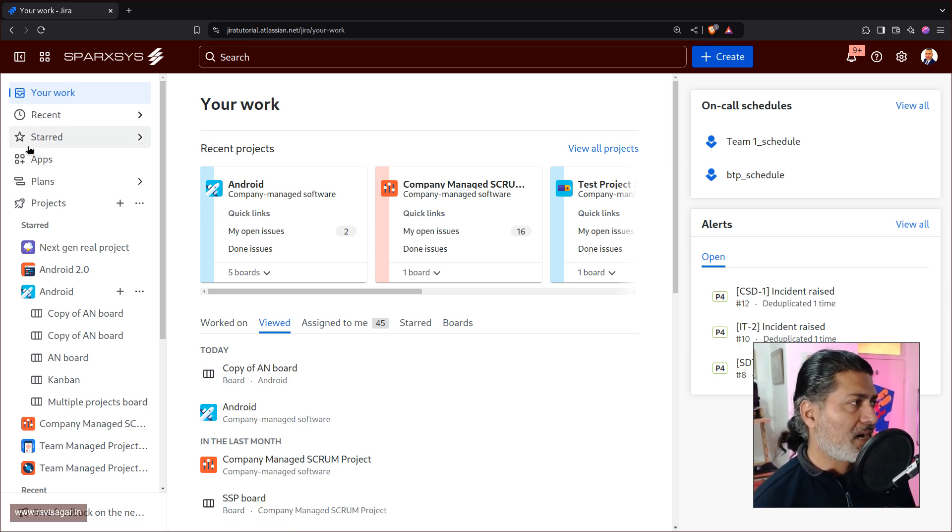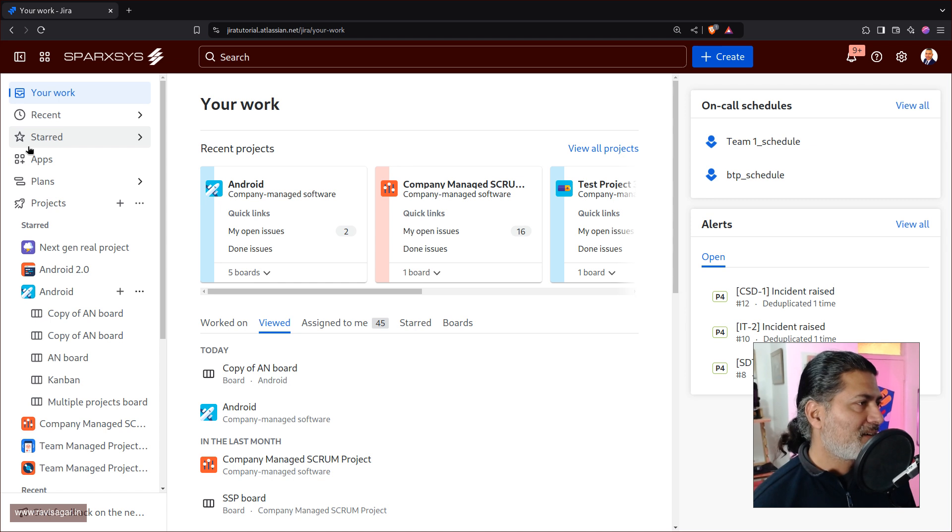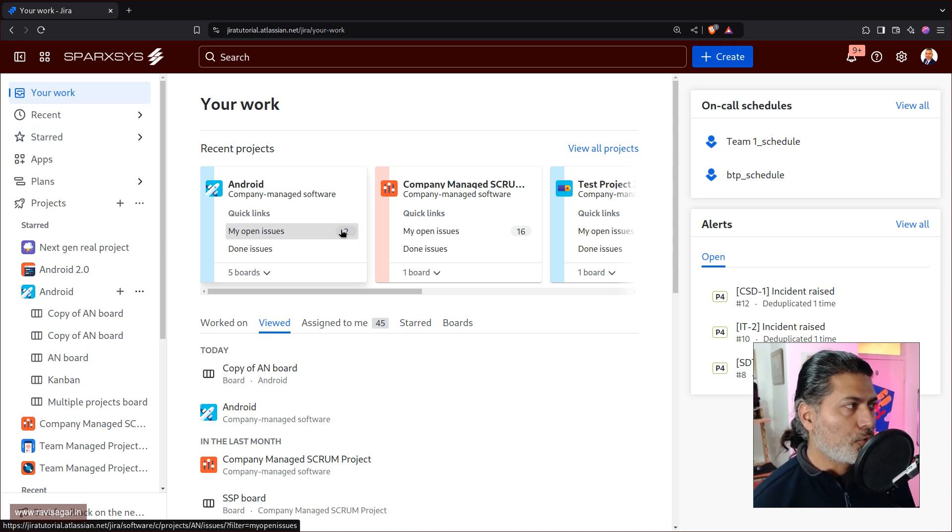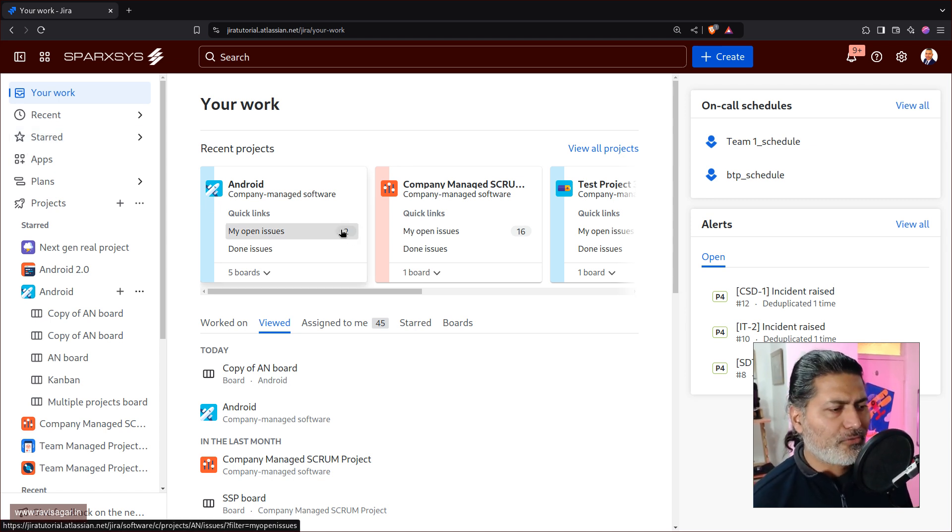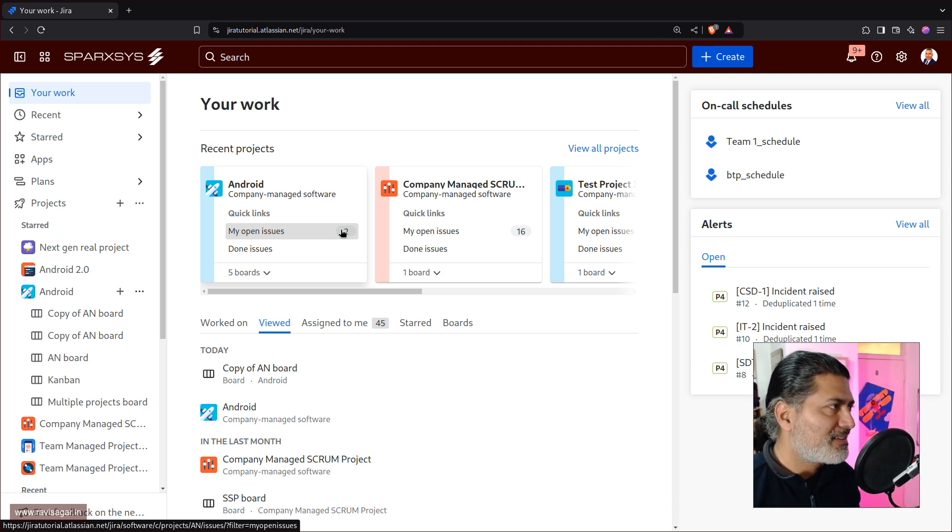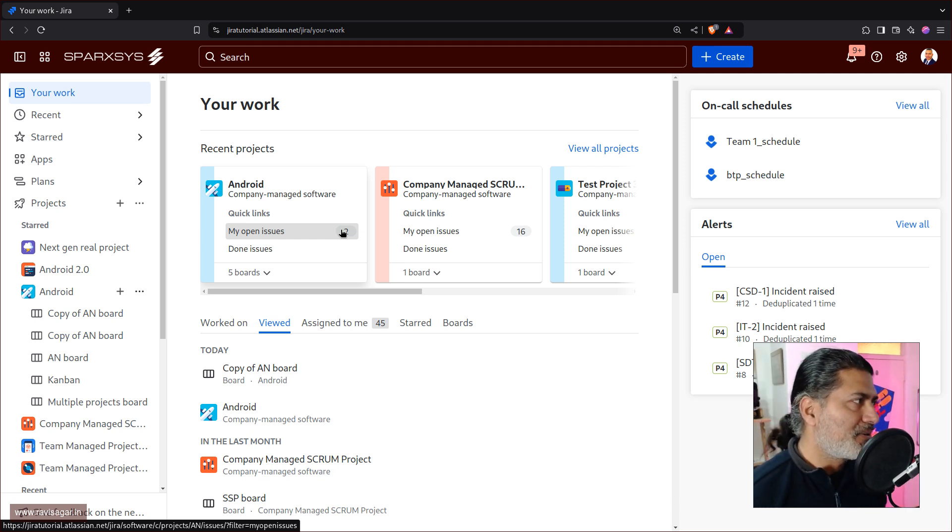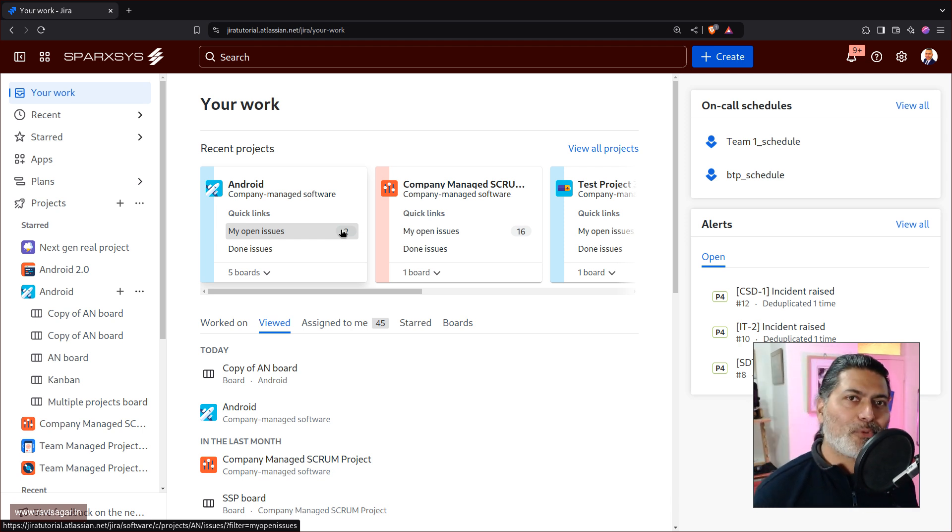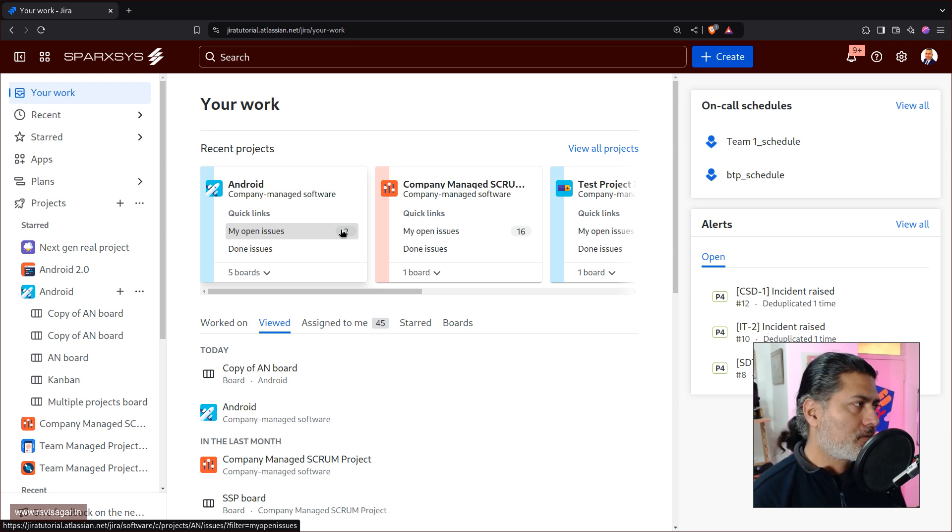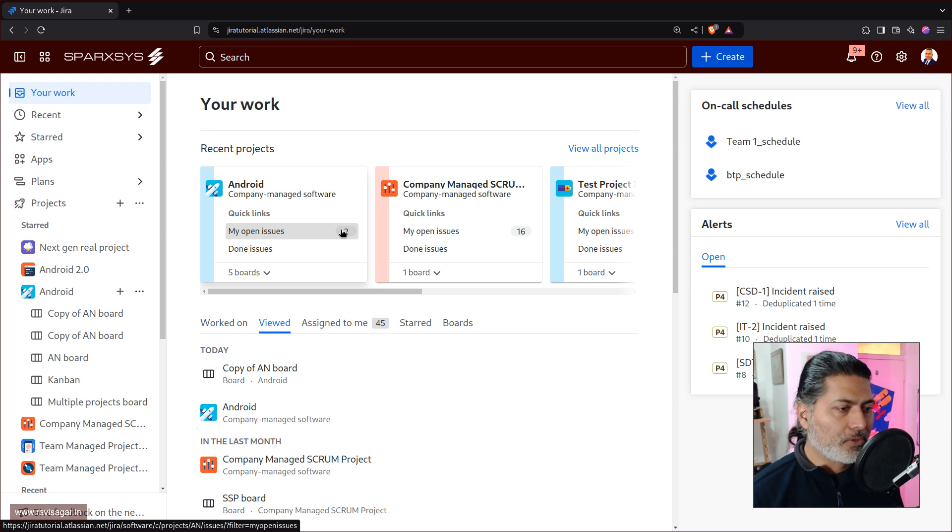But today I noticed on one of my Jira instance that I have a new UI. So I thought before I do a bit more deep dive, I thought, you know, I'll just do it along with you.